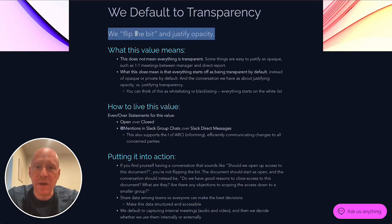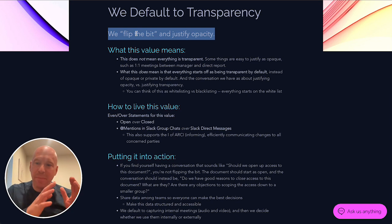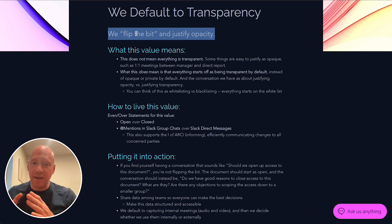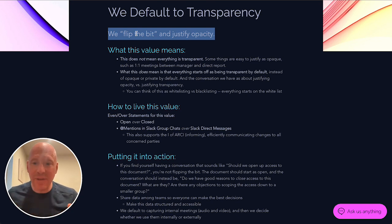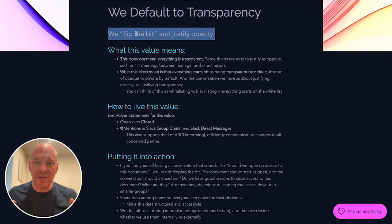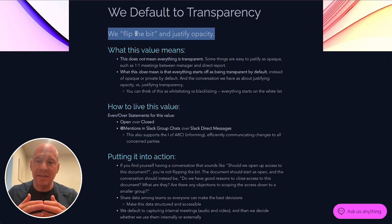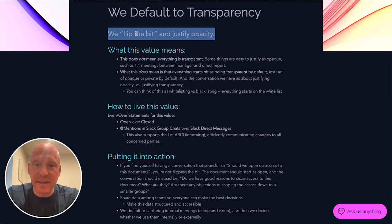What this means is that we flip the bit to justify opacity instead of justifying transparency. It does not mean everything's transparent. It just means we have to come up with good reasons to make things not be transparent by default.